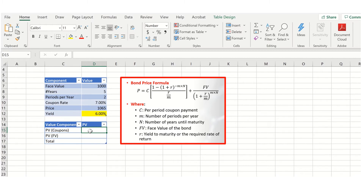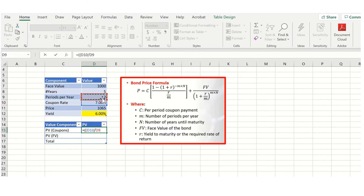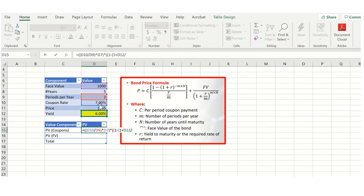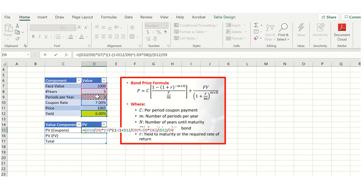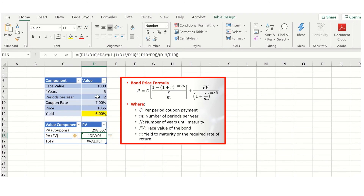To calculate the present value of the coupons, we take the coupon rate 7% divided by 2, giving 3.5% per period, multiplied by the face value to get the coupon per period. We then multiply by the annuity factor: in the numerator, 1 minus (1 plus the yield to maturity per period — 6% divided by 2) raised to the power of minus (2 times 5) for the total number of periods. We then divide through by the yield per period, 6% divided by 2, and that gives us the present value of the coupon.